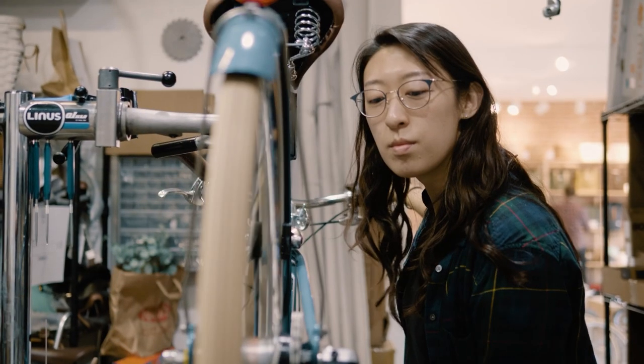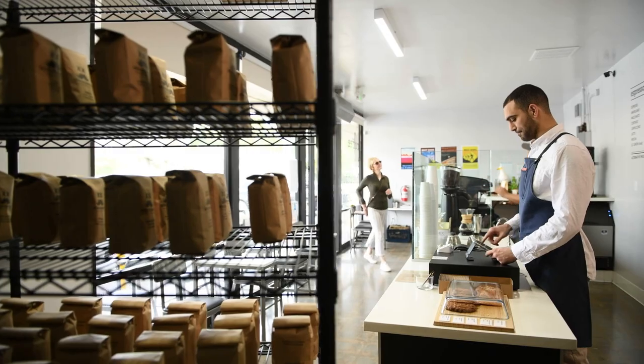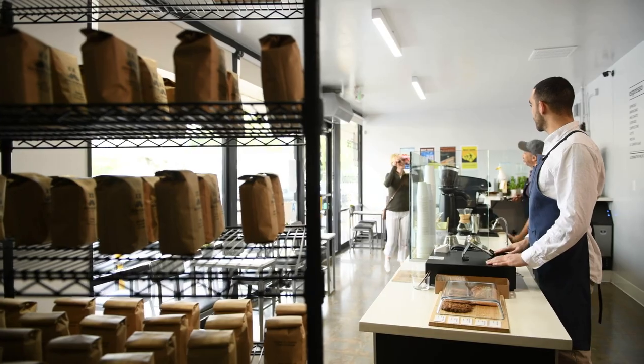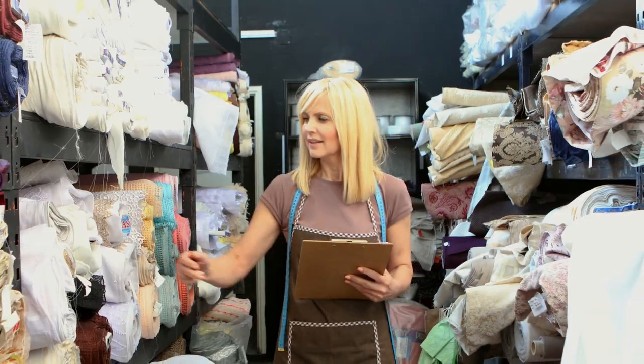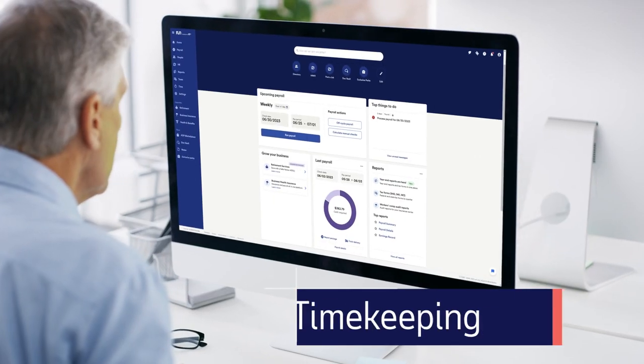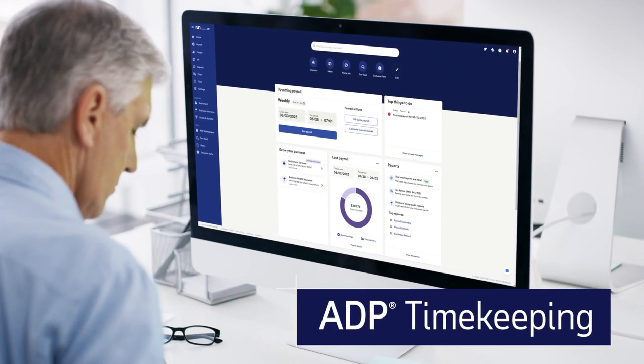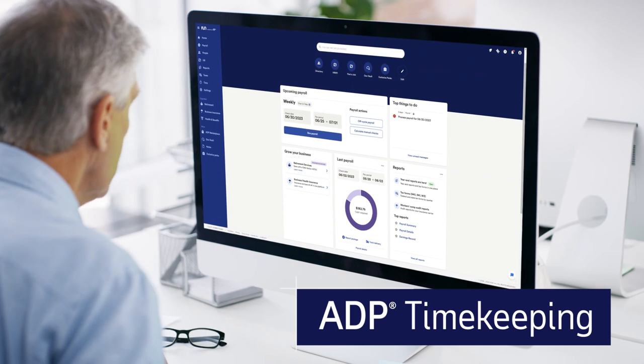Your small business needs accurate payroll and timekeeping that's easy, fast, and flexible. That's why there's ADP Timekeeping, an affordable option for managing employee time.